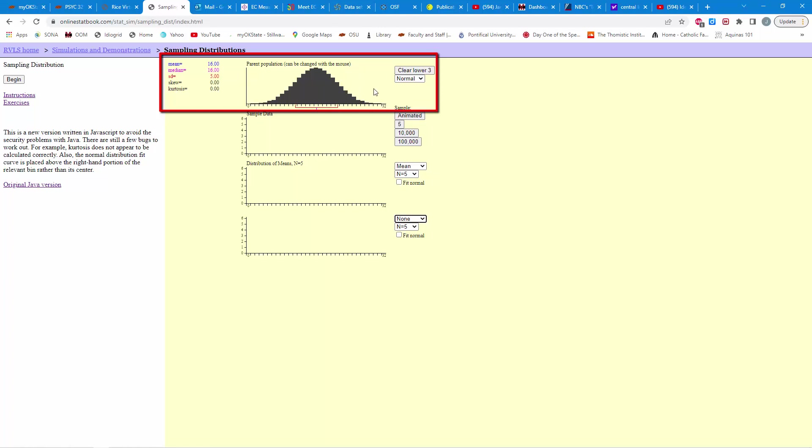Now, what we can do is randomly sample from this population and compute various descriptive statistics and see how those statistics behave in that random sampling process. So, notice here we're looking at the mean, and we're going to select five individuals.